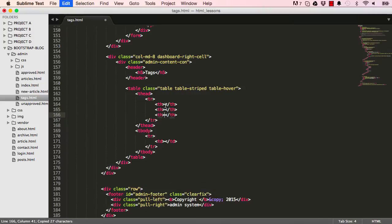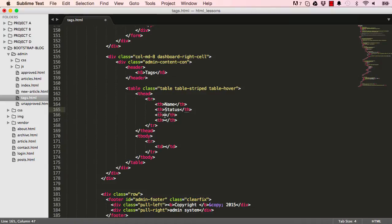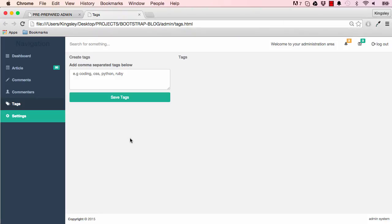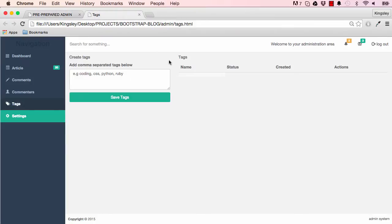I'll add a few table headers. We have name, we have status, when this was created, and then we also have actions for edits and delete, stuff like that. So that's what we are aiming for.